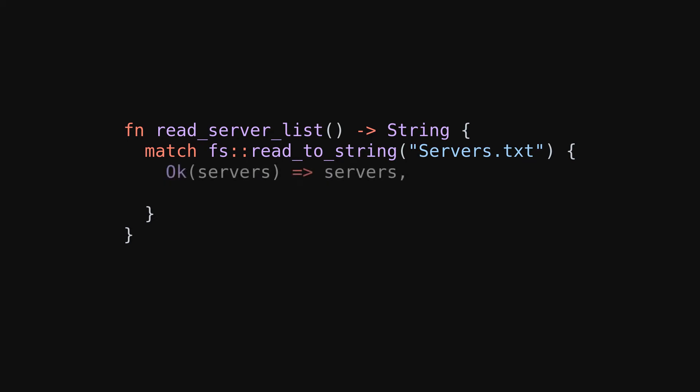Number one is, the function itself deals with the error in some way. So, for example, it could say, okay, if I can open the file, I'll give you what is contained in the file. And if I cannot open the file, I'll just give you some default data back.